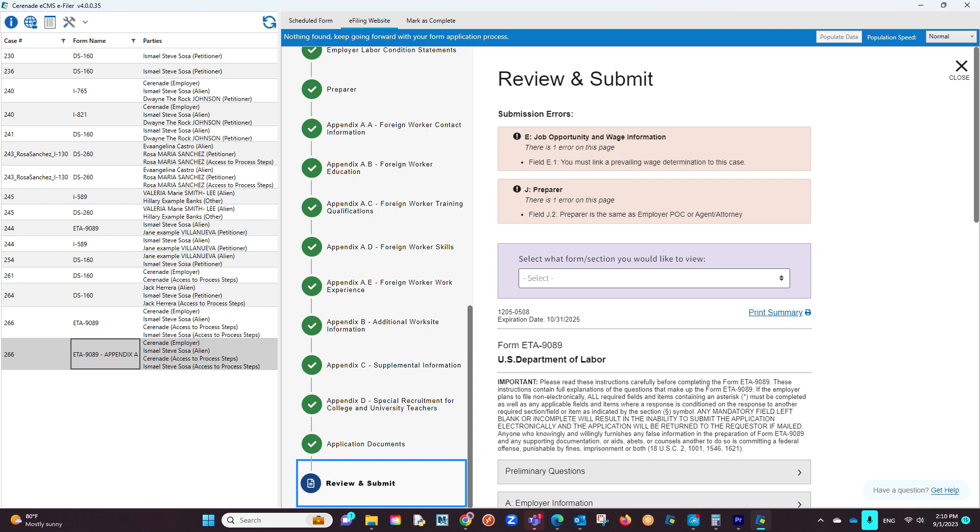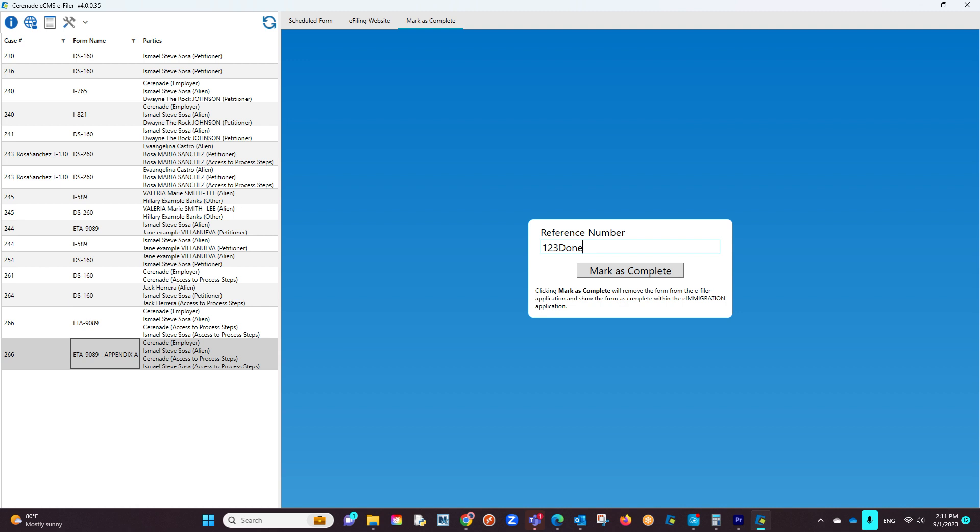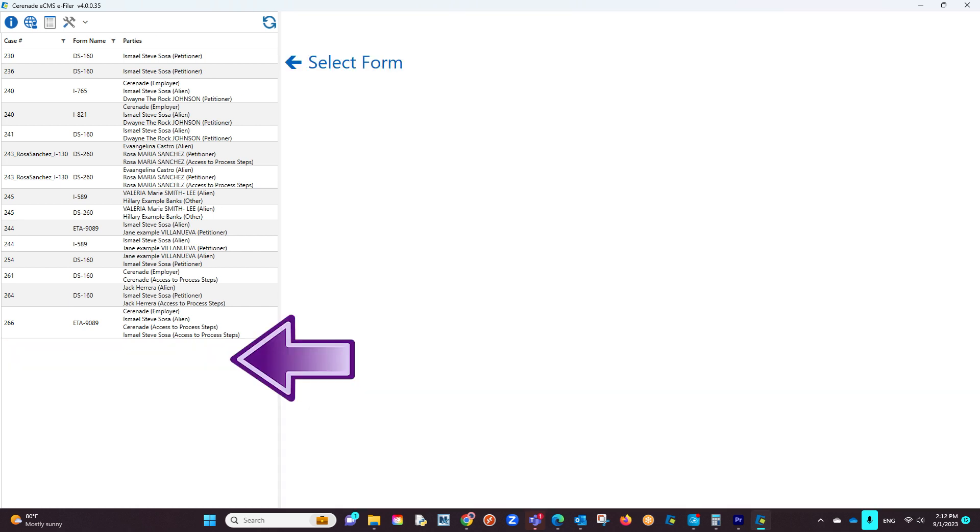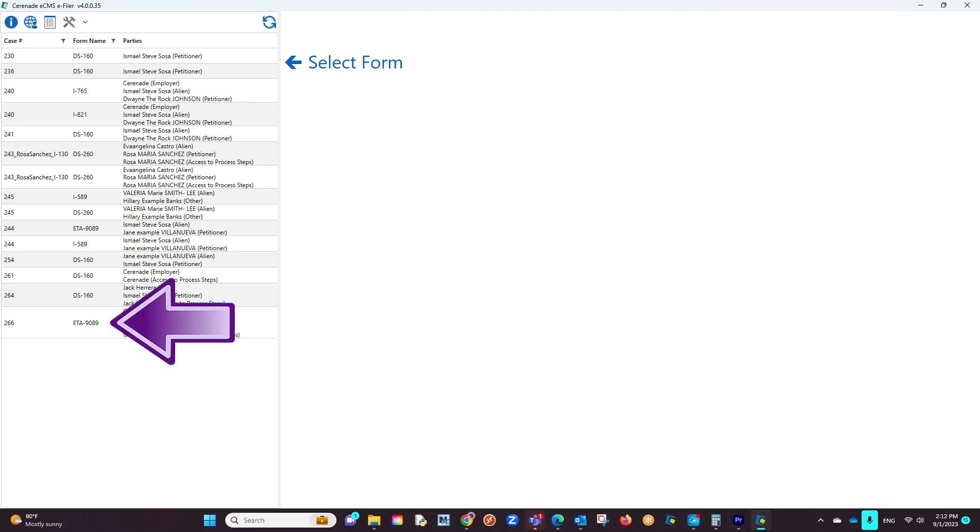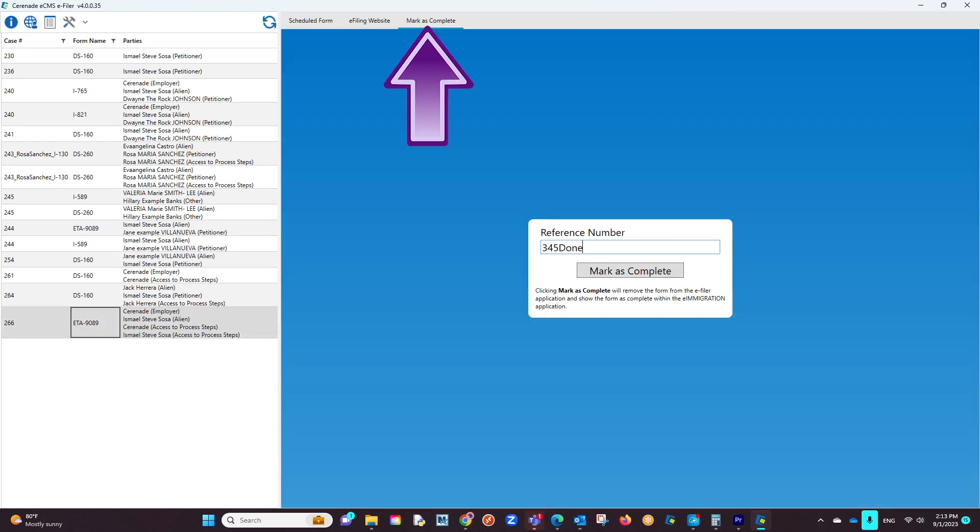Once you are done e-filing both forms, the last thing you want to do is click on Mark as Complete. You will be asked to enter a reference number, and once clicking Mark as Complete, the form will disappear from the list of scheduled forms in the e-filer. You will repeat the process for the other forms scheduled by clicking on that form and selecting Mark as Complete.